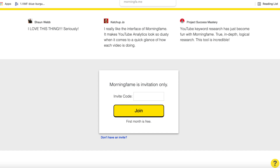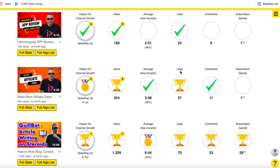Once you've logged in and connected your YouTube channel, everything happens inside of Morningfame, which is different from tools where you see the data inside the YouTube dashboard. I'm going to open up Morningfame's analytics and show you one of their features first of all. It pulls in the data of all the videos you've published — I think the most recent 60 videos — and it tells you where your videos are doing well and doing poorly.